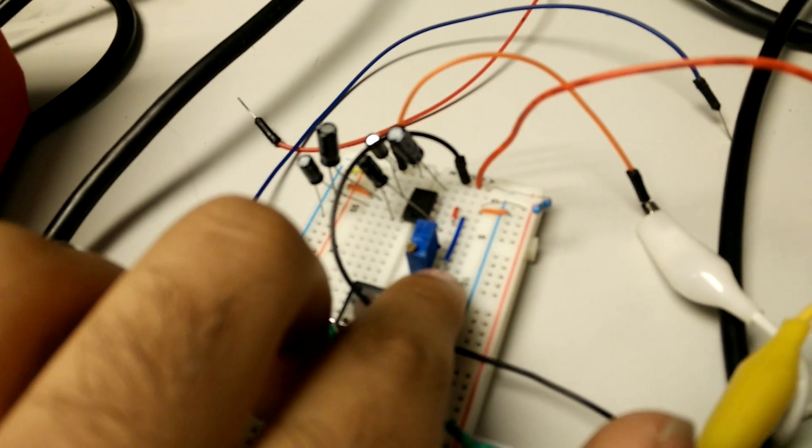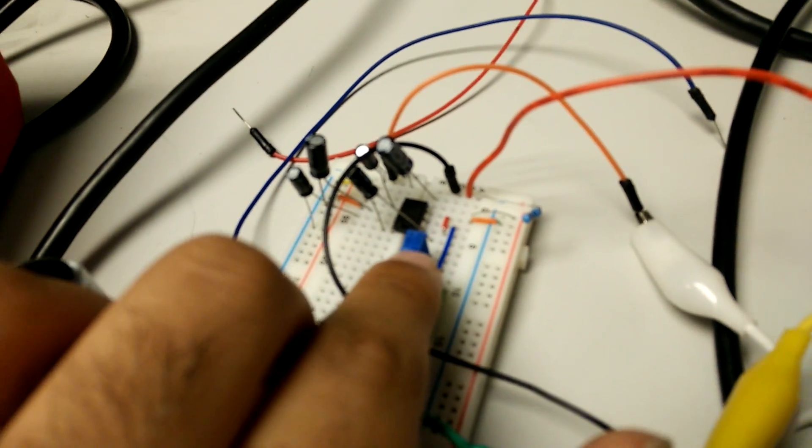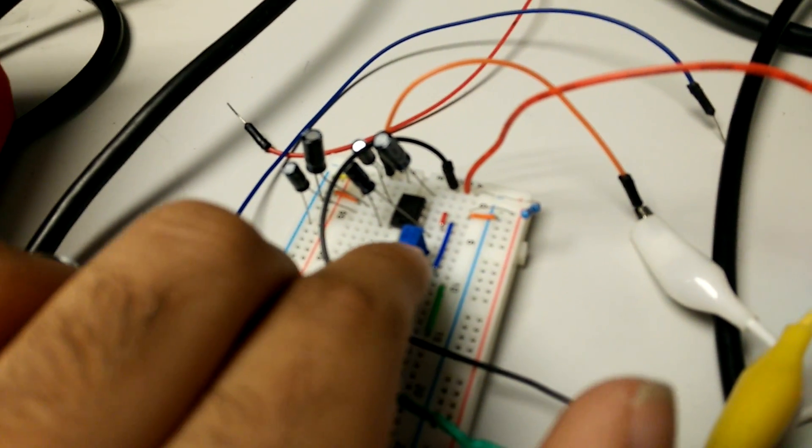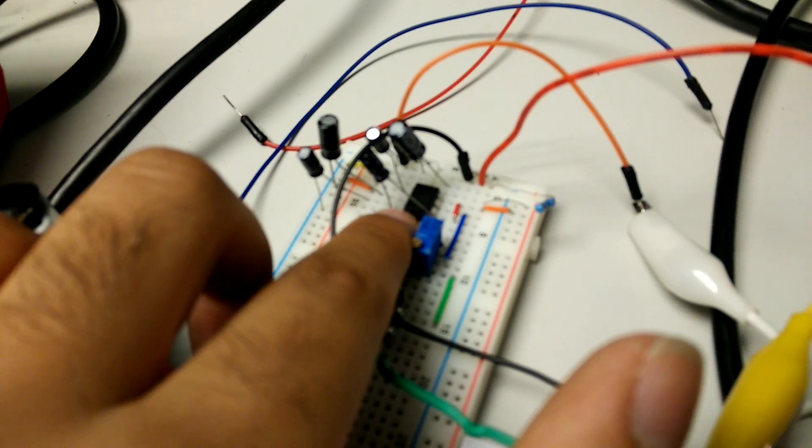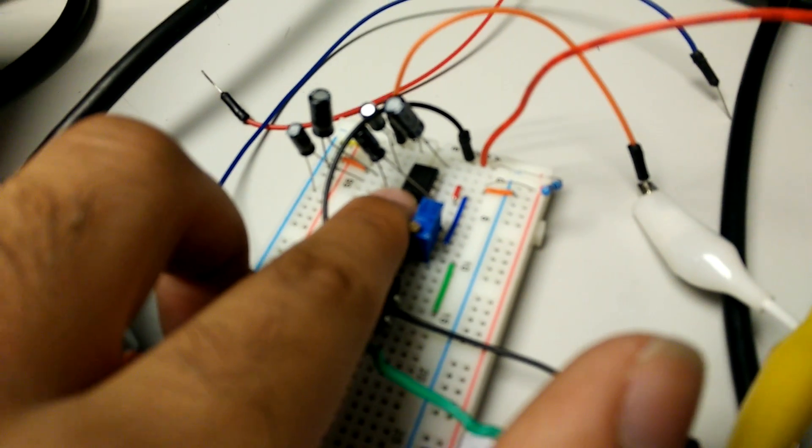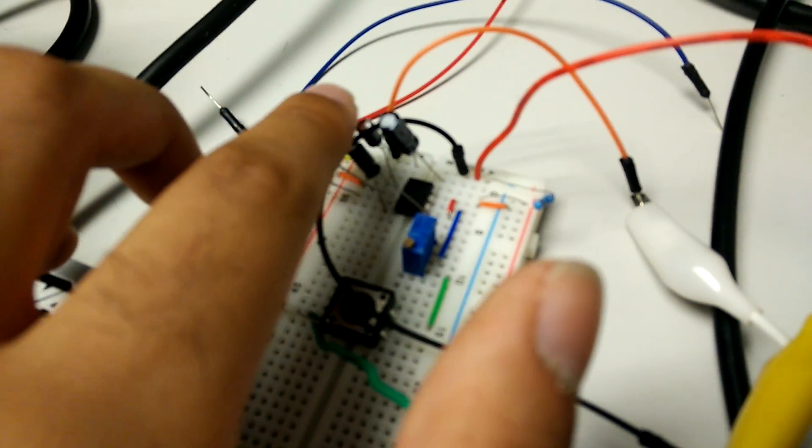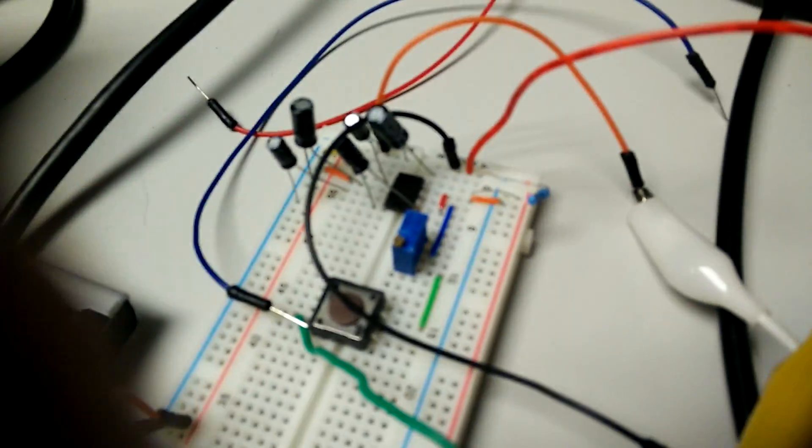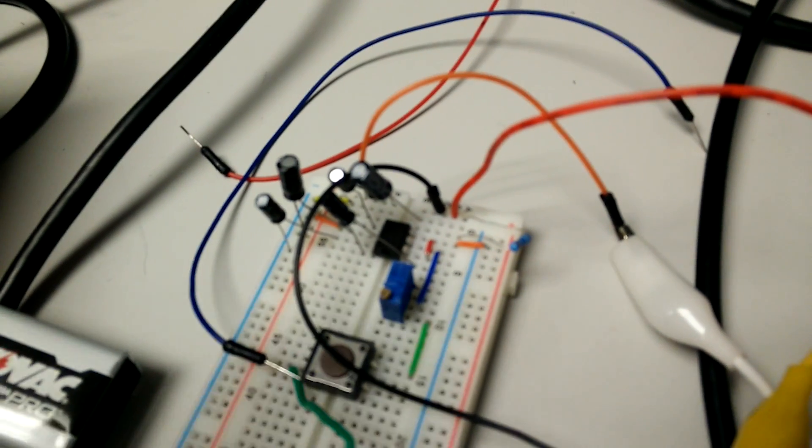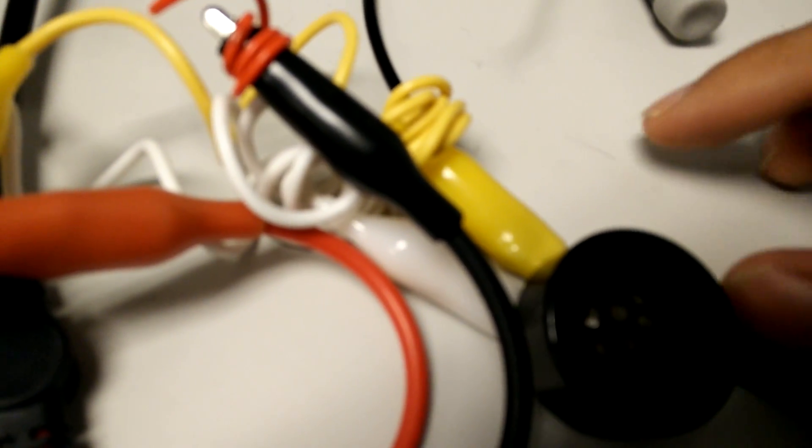This potentiometer adjusts the sound, the volume, and this is the driver for the amplifier. These capacitors filter the noise out, so it produces a clean tone. And the speaker is powered from the op-amp.